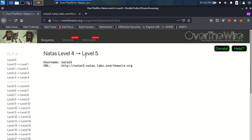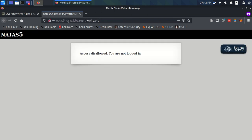Time for NATAS level 4 to level 5. We have our username and URL, which I've logged into here, where we're immediately confronted with the message: Access Disallowed, you are not logged in.